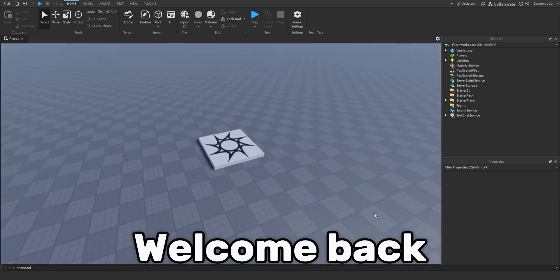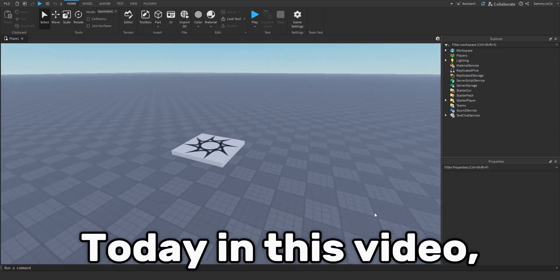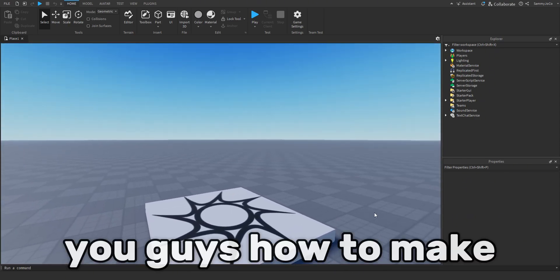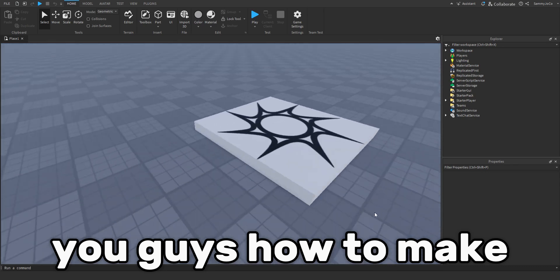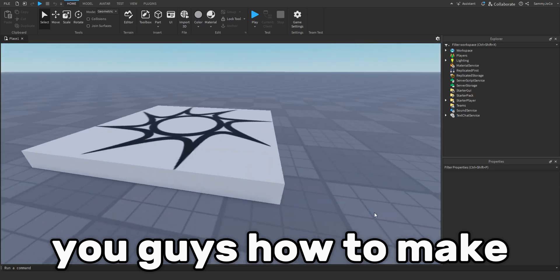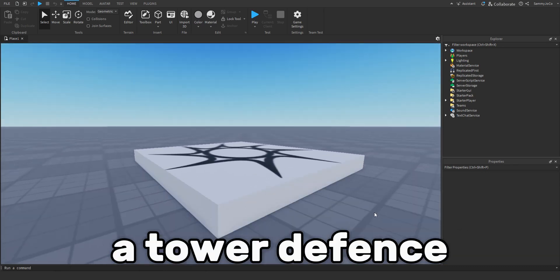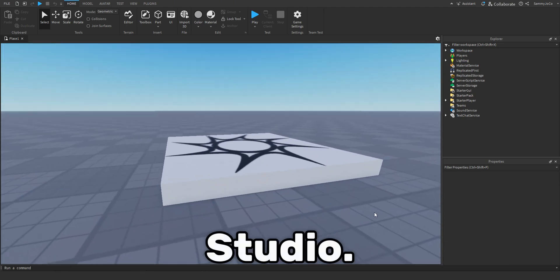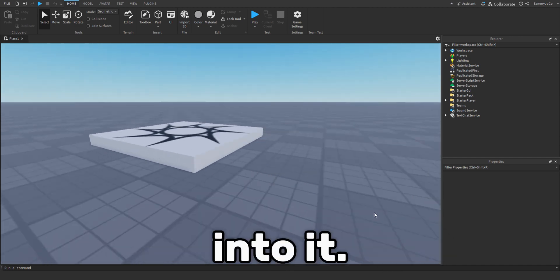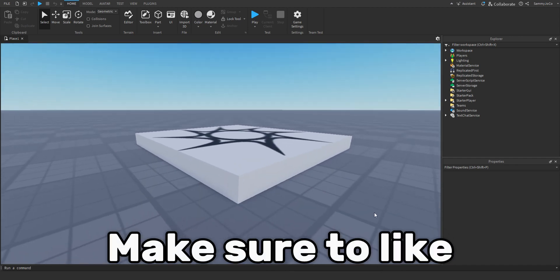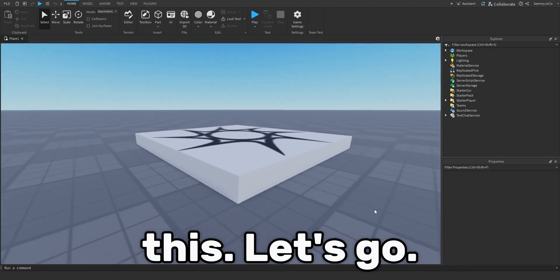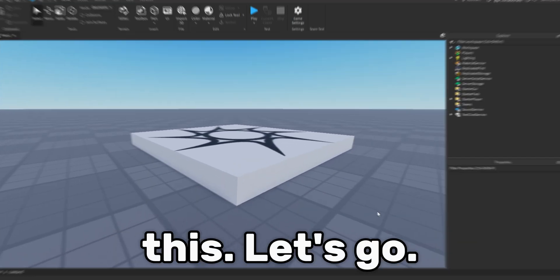Hey guys, welcome back to another video. Today in this video, I'll be showing you guys how to make a tower defense system in Roblox Studio. So let's get right into it. Make sure to like and subscribe for more content like this. Let's go.